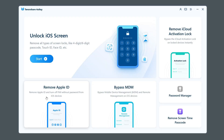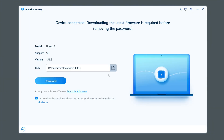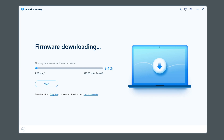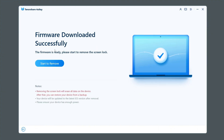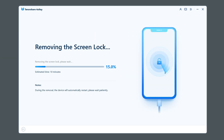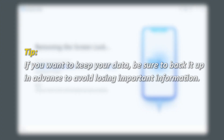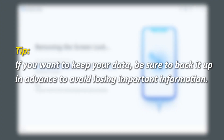Open 4UKey. Click the blue start button and follow the software instructions to download the firmware package, which will take about 10 to 20 minutes depending on your network speed. Once the firmware is ready, click Start Erase. The software will handle the rest and restore your iPhone to factory settings. Tip: if you want to keep your data, be sure to back it up in advance to avoid losing important information.